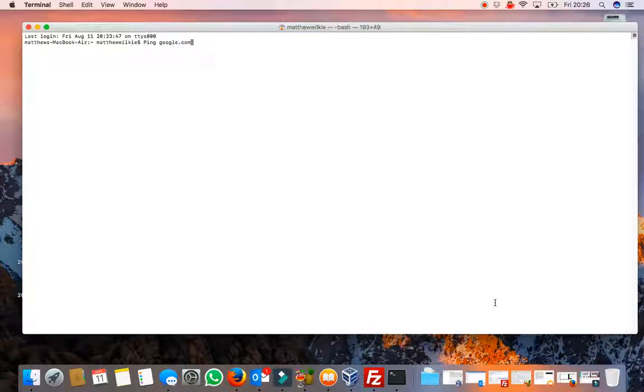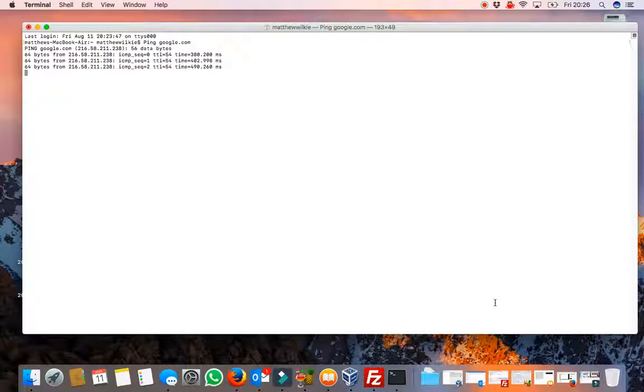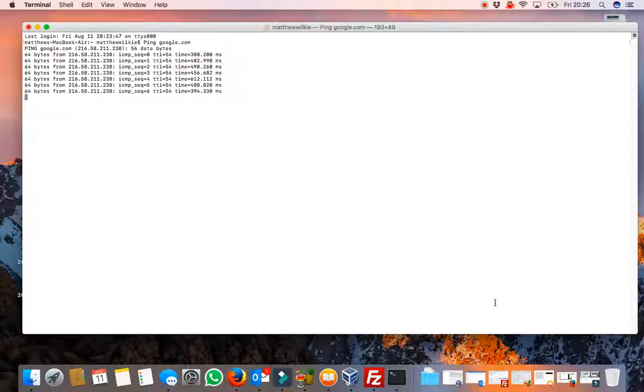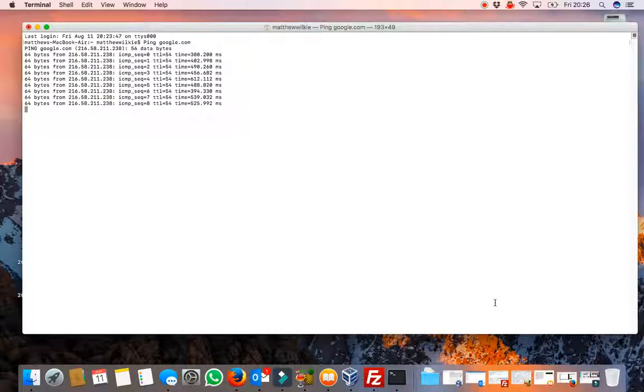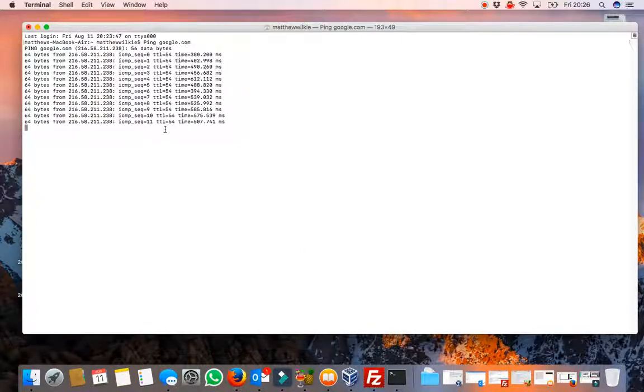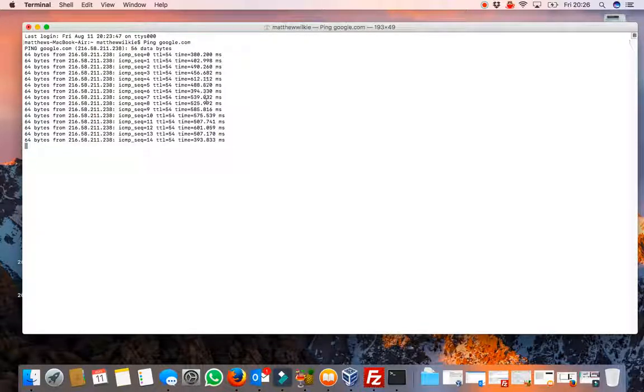It could be an IP address or in this case we use google.com so it confirms our internet connection. And it will do a few pings with some information. As you can see here it's giving you how long it's taking.